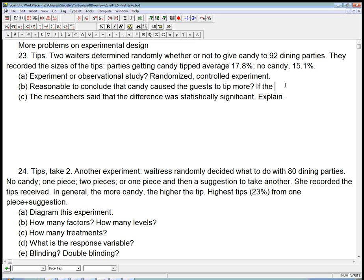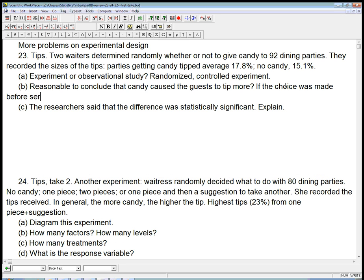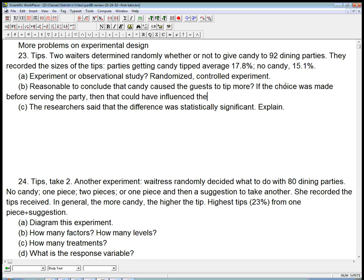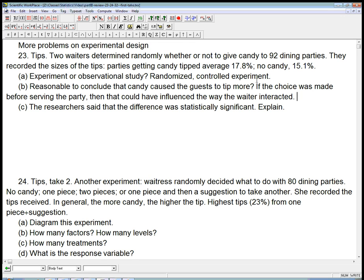If the choice was made before serving the party, then that could have influenced the way the waiter interacted. If you already knew you were going to give candy, and then you were maybe expecting a higher tip, you might actually give them better service, or you might give them more service. There could be some significant subconscious influence.